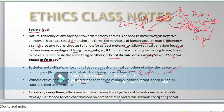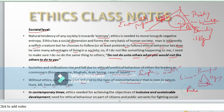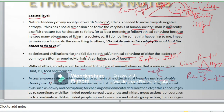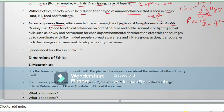Without ethics, society would be reduced to animal behavior — hunt, kill, feed — where the powerful eat the less powerful and hegemony prevails. Ethics is needed for a rational and disciplined society. In contemporary times, ethics is needed for achieving inclusive, sustainable development — where human needs are fulfilled and nature is protected. Ethical behavior on the part of citizens, public servants, and in fighting social evils is a larger part of ethical education.